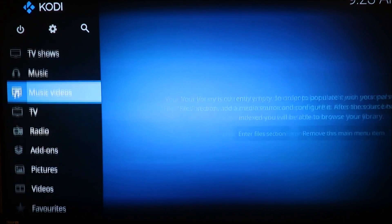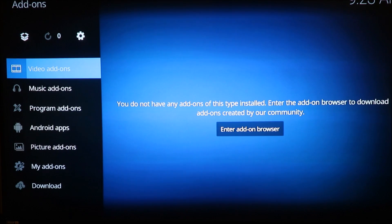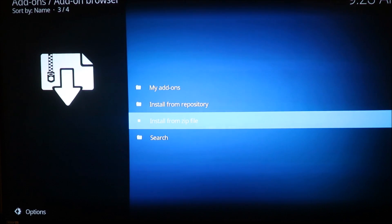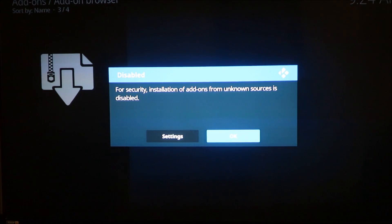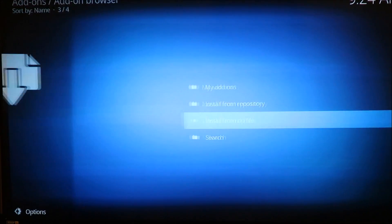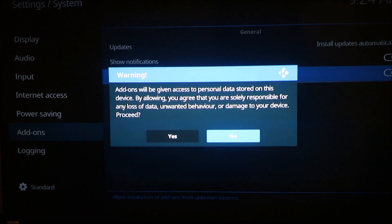Then you're gonna go all the way out, go down to Add-ons, click on Add-ons, and you'll see the top change. Go up to the box icon in the left-hand corner and click on it. Go to Install from Zip File. Whenever you do this for the first time you'll have to go through the settings and change to unknown sources — just like with Android. Go into settings and click on unknown sources.